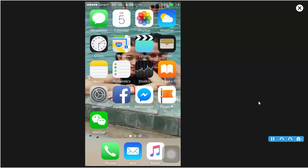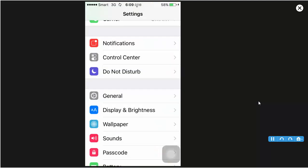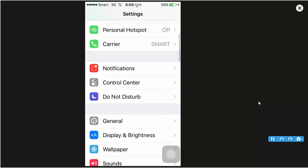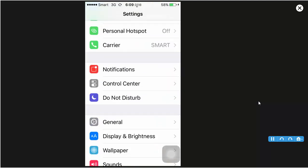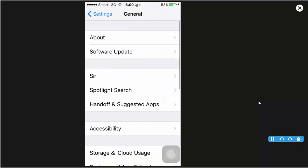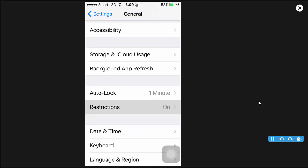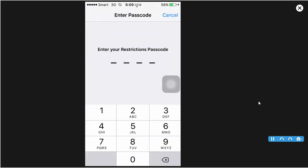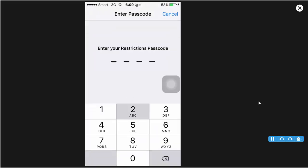Now you go to turn off Restrictions. Settings, General, Restrictions. Type passcode.